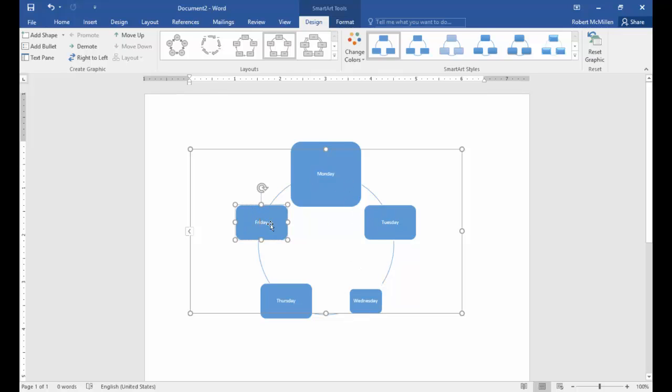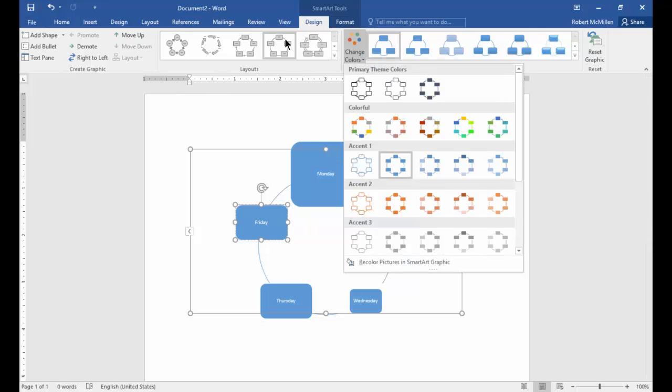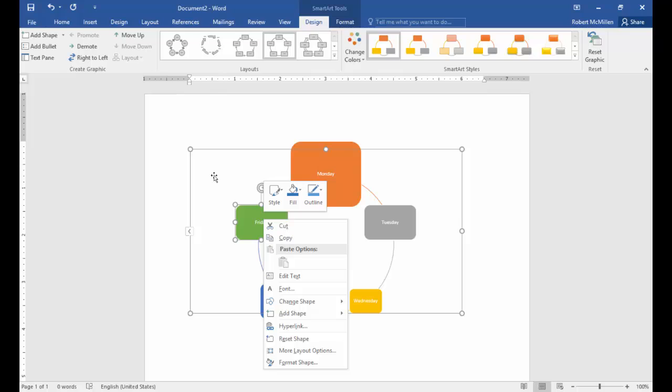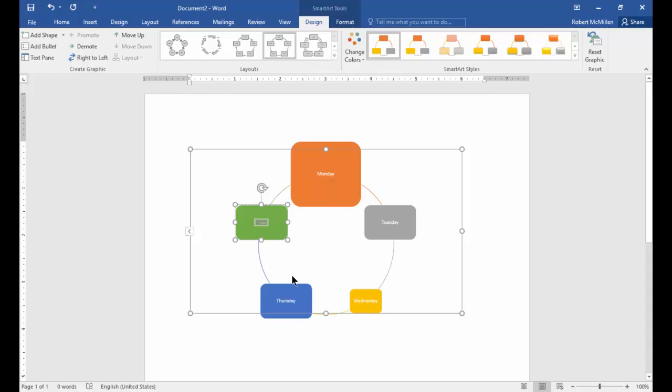Let's highlight our Friday box and click on change colors and we can see that all the different colors change. But we may not want to change all the different colors. We may just want to change one particular color here.